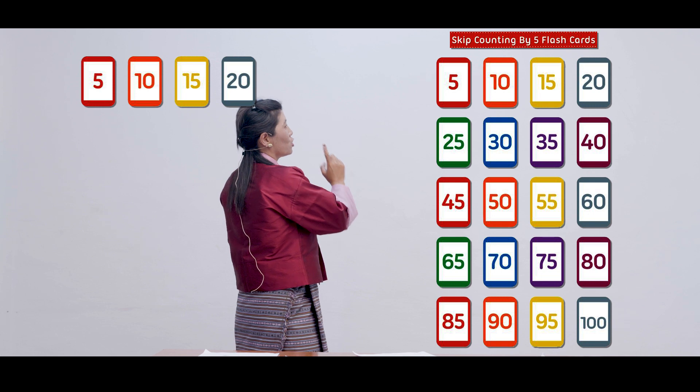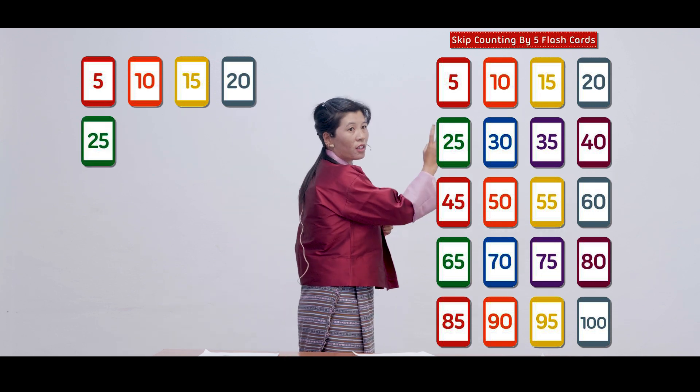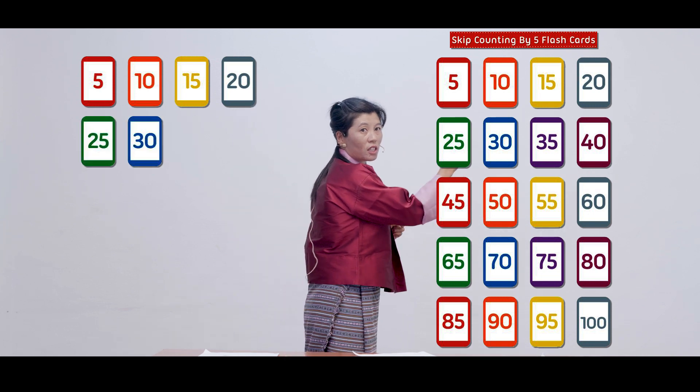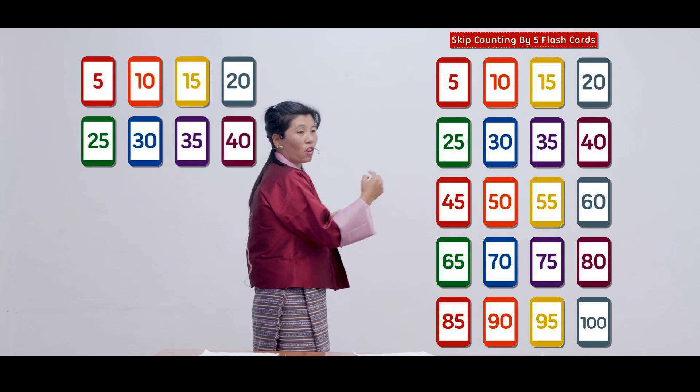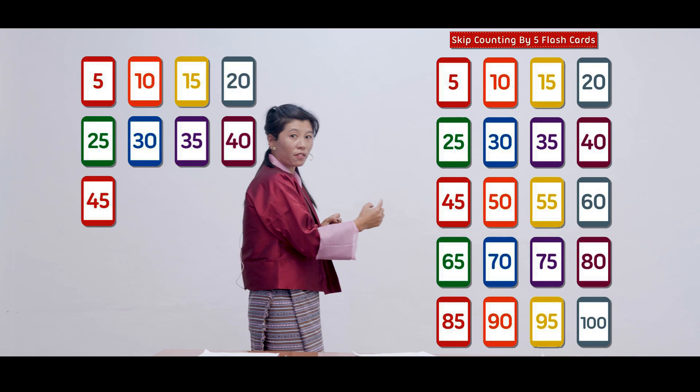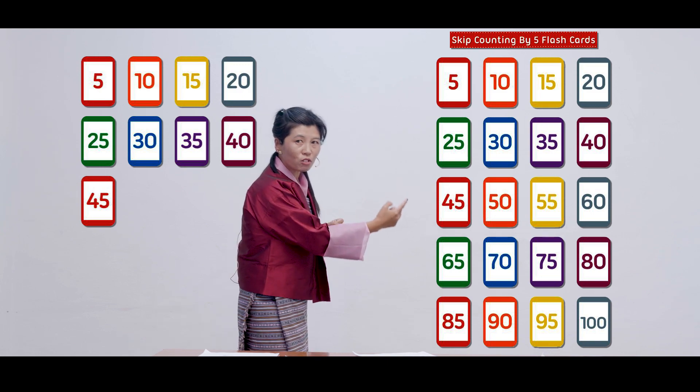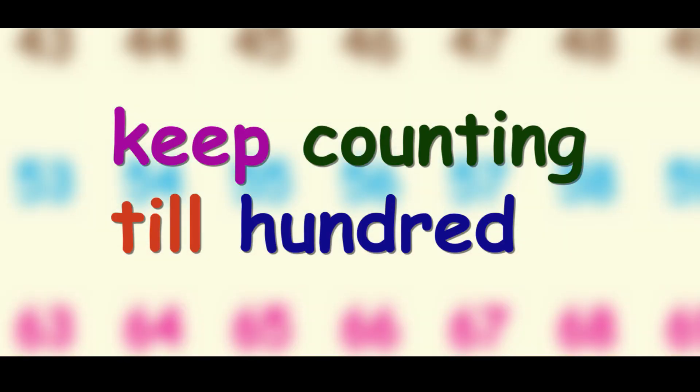Let's try counting on the number grid. Yes. Everyone, look here. So let's count the counts of 5. 5, 10, 15, 20. Are you with me? Start counting. 25, 30, 35, 40, 45. Keep counting till 100.